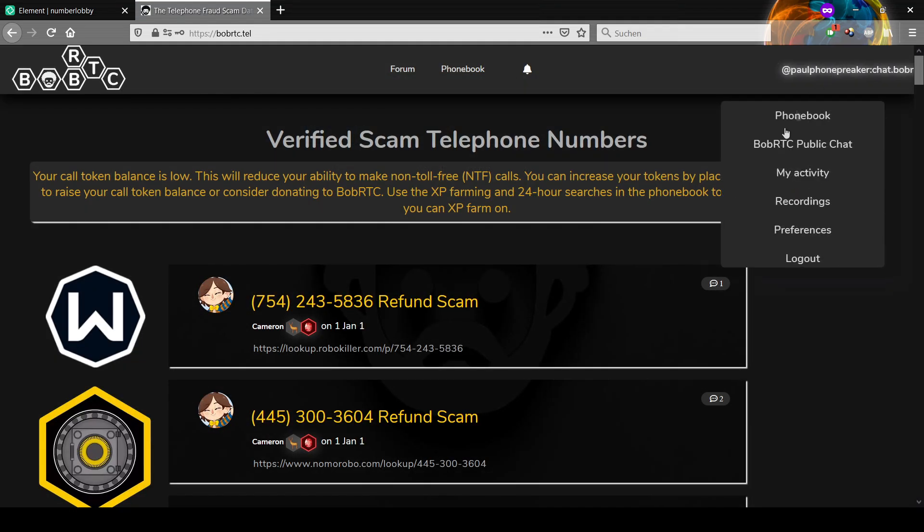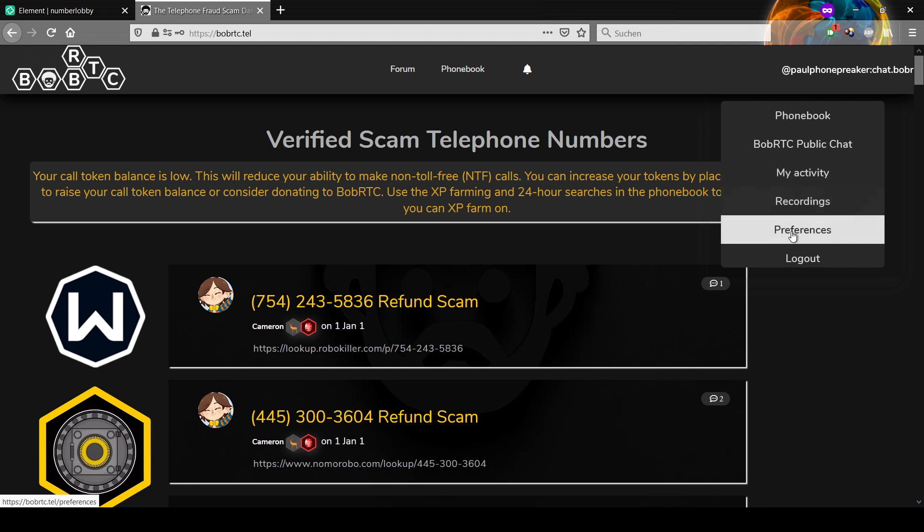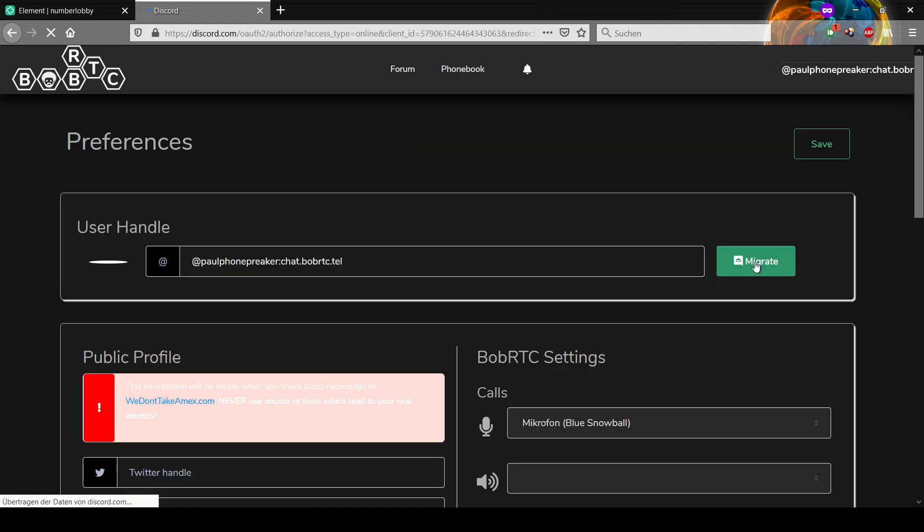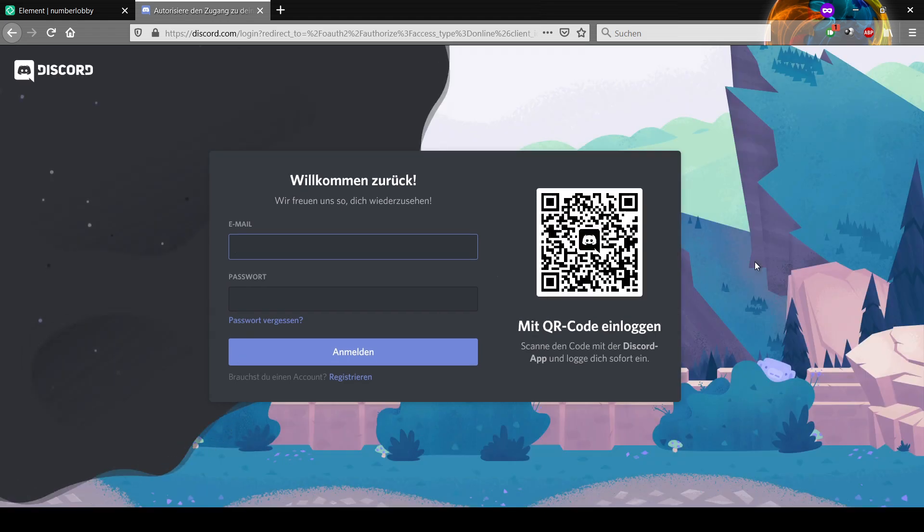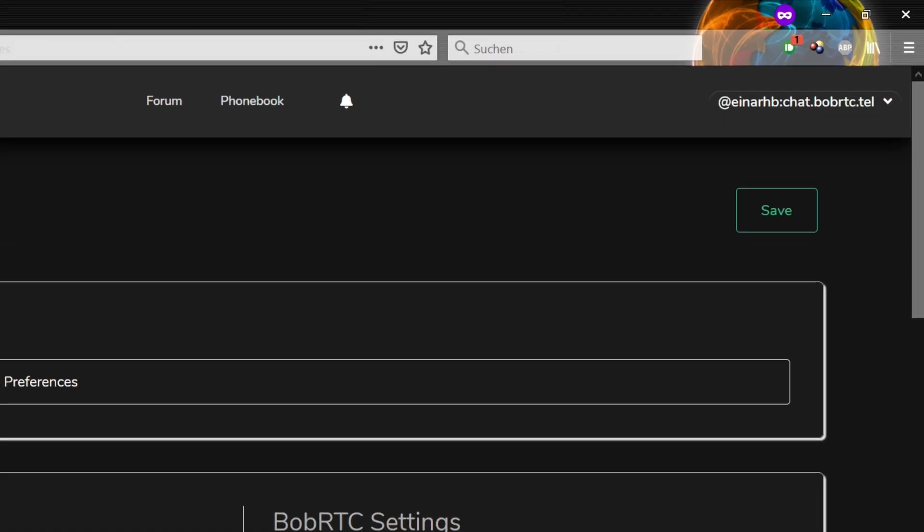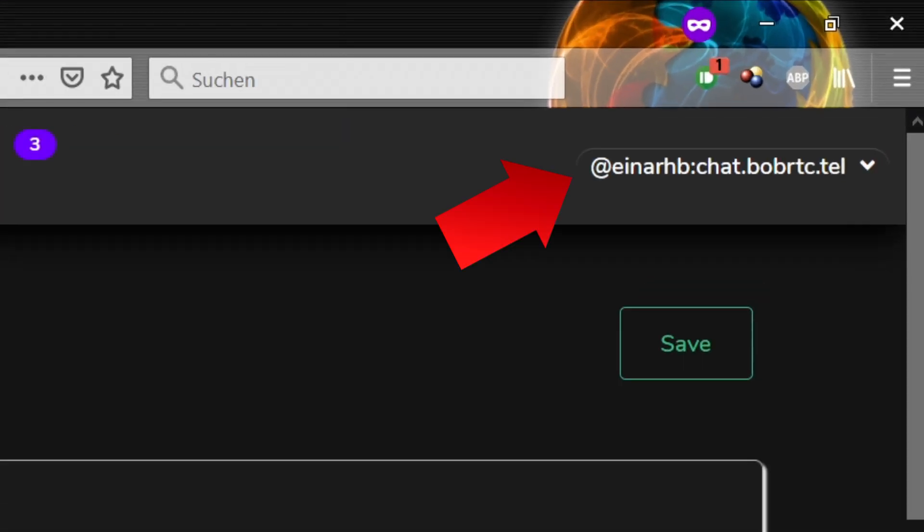go to Preferences and click on the green Migrate button on the right. Then log in with your Discord account that you used to log in in the past.